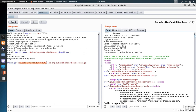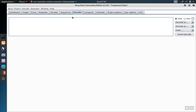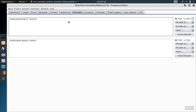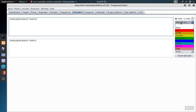For example, if I take this input here and use it in a demonstration, we can go to the decoder tab and paste this URL encoded input. If we want to decode it, we click on decode as, and then select the type of decoding we want — in this case, URL.